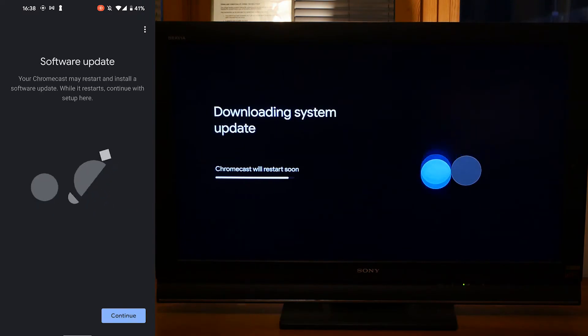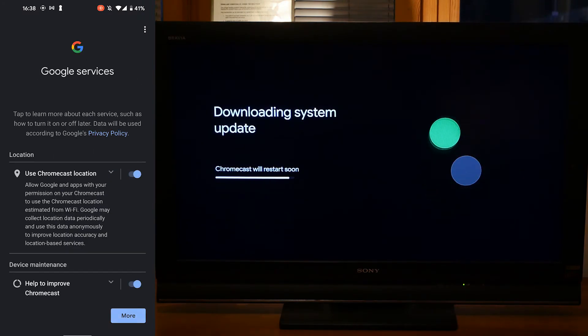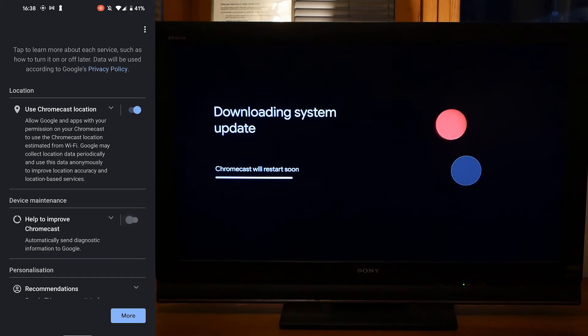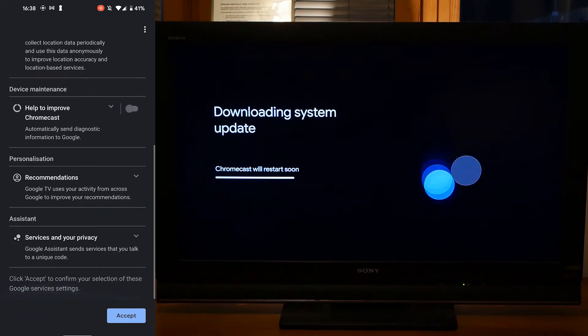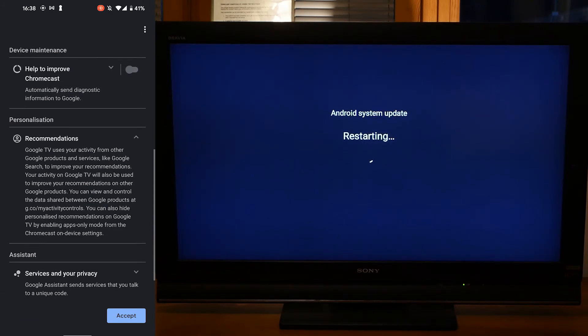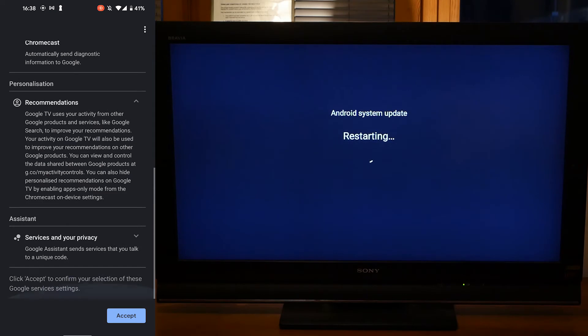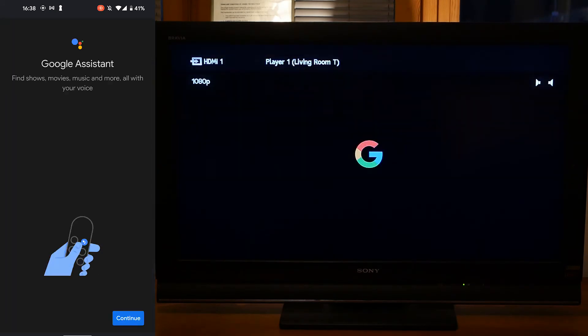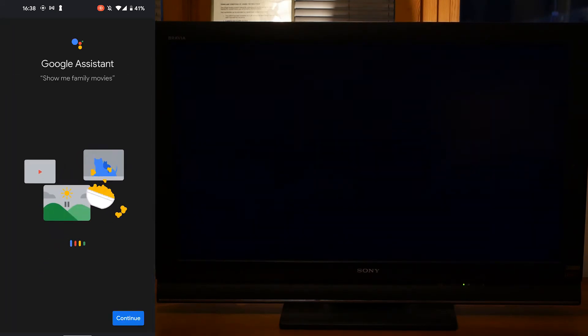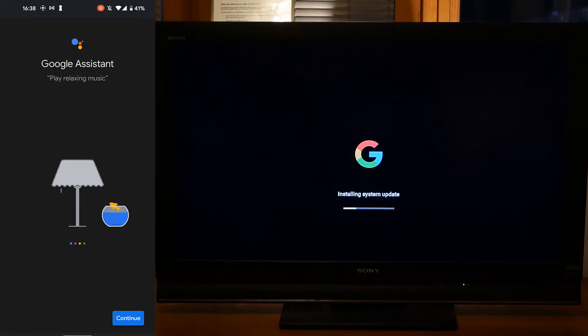Now for a software update. We're about halfway through the setup now. Set up what permissions you want the Chromecast to have. This little animation is good. It shows you what things you can say to the Google Assistant.